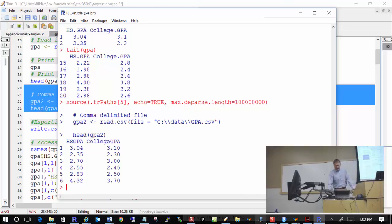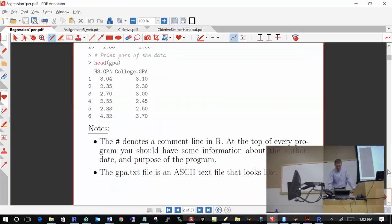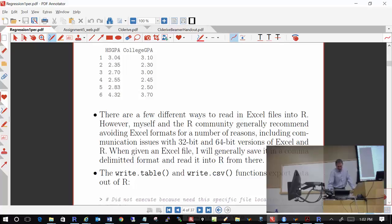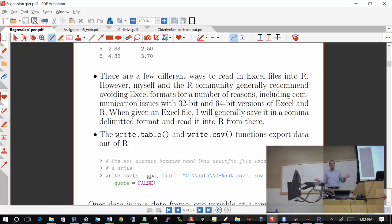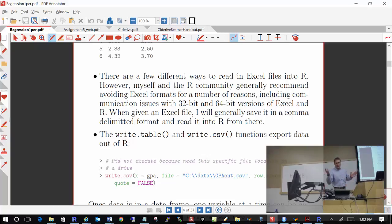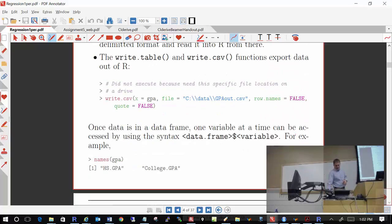What about reading in Excel files? Just don't do it — it causes more problems than it's worth. If you have an Excel file with your data, just export it as a comma-delimited file and read that. Things became a pain with 32-bit versus 64-bit versions of Excel. Although there are some packages that allow you to read Excel files, I don't find it to be really useful. If you want to export data out of R, you can use write.table or write.csv.